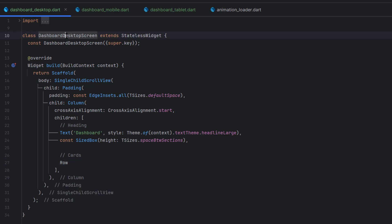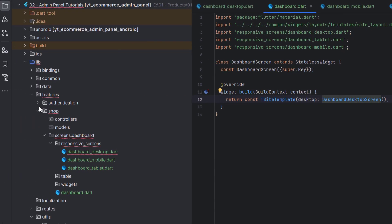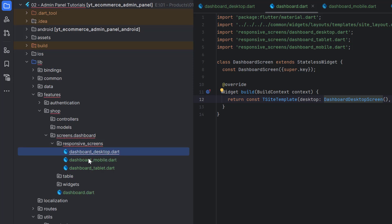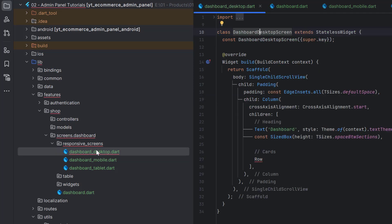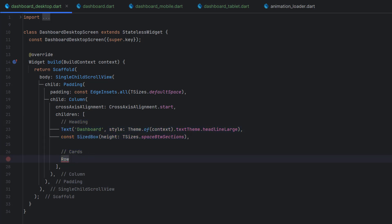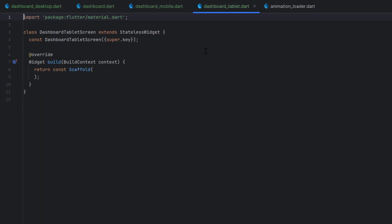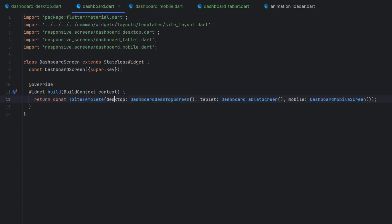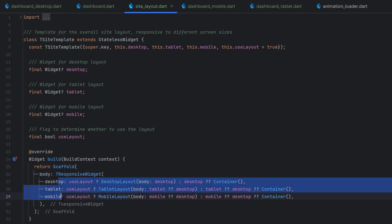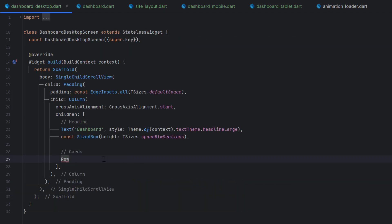Let's go back to dashboard.dart. In the features/shop/dashboard folder we have dashboard.dart, a widgets folder, a table folder, and a responsive screens folder. Inside responsive screens we have three classes. We are currently coding the desktop design in DesktopDashboard. We'll create the card as a reusable widget so it can be used differently for mobile and tablet layouts.